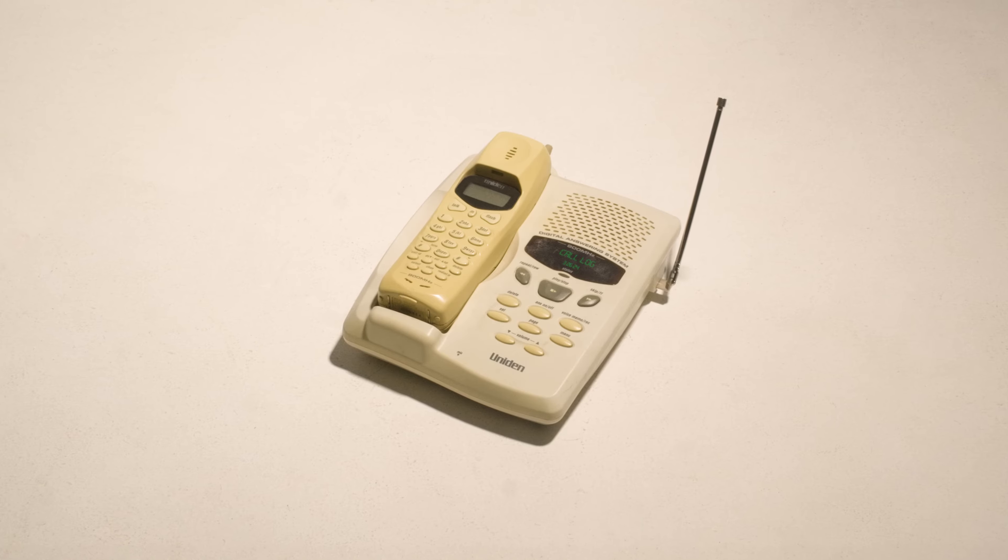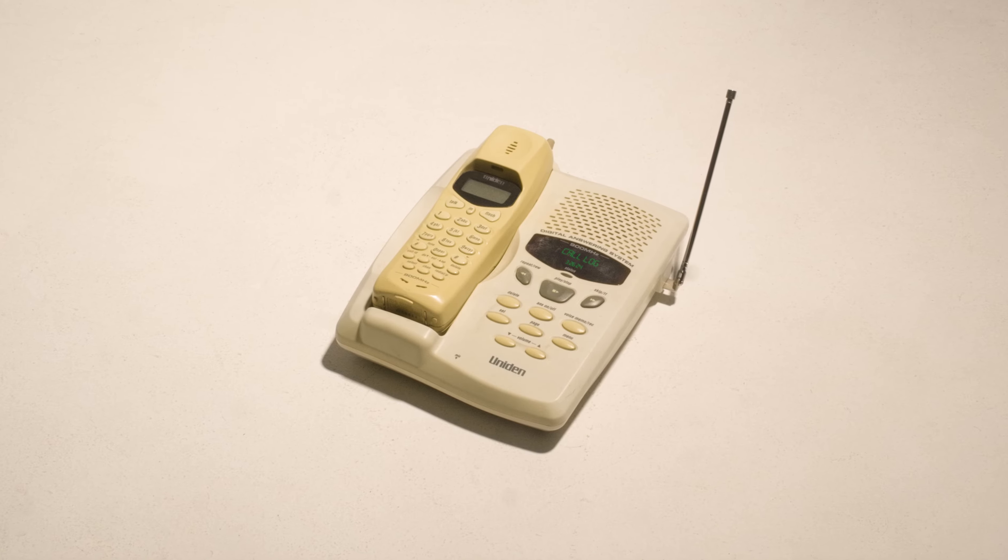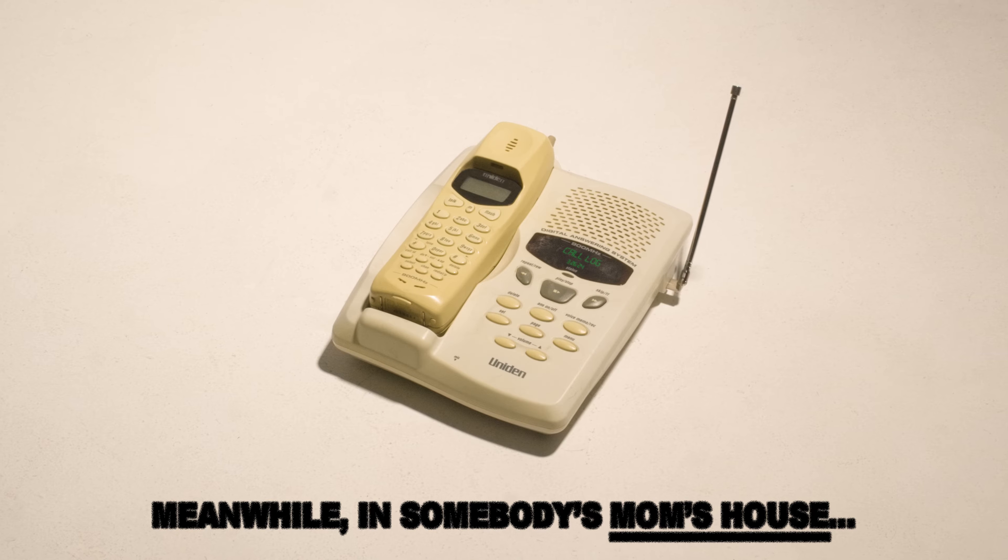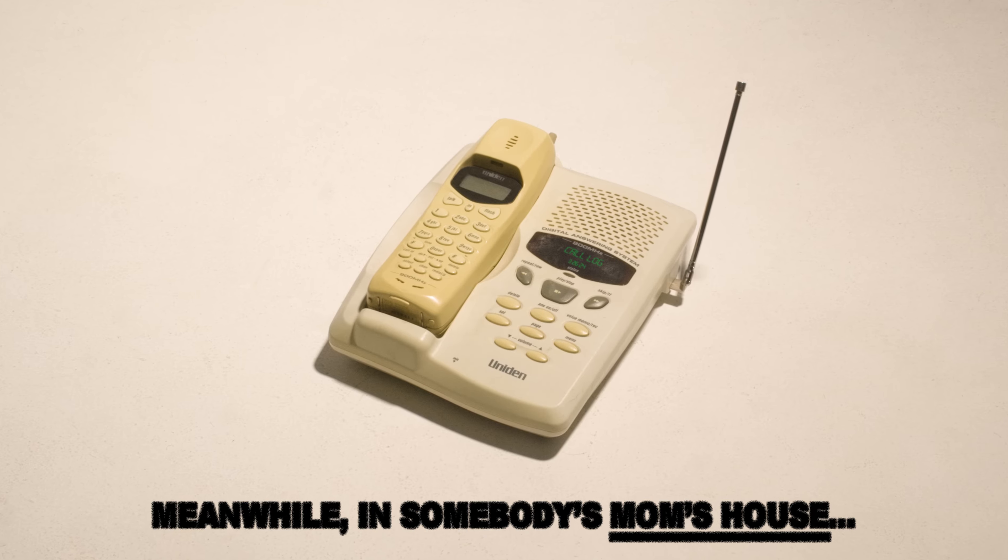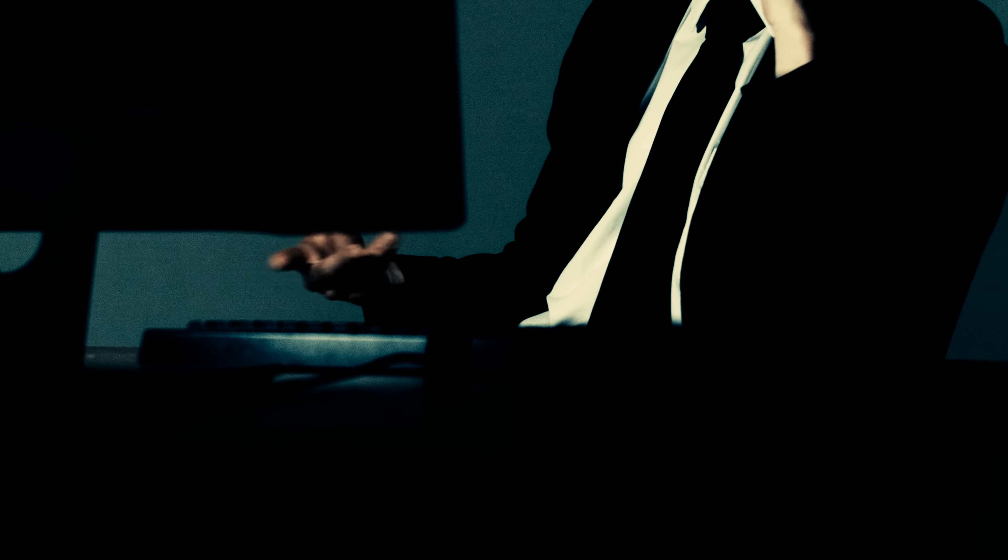You have one new message. Hey guys, Rob calling again from Schmeet World. It's probably like the eighth time I've called this week. I'm not really sure what's going on. I'm just trying to understand where we went wrong here, alright?